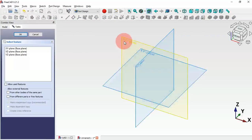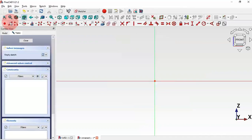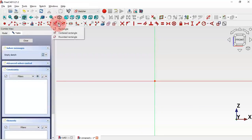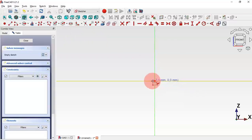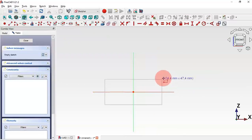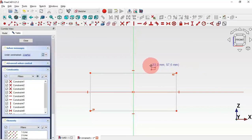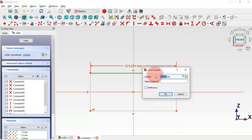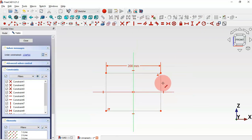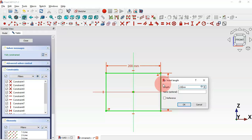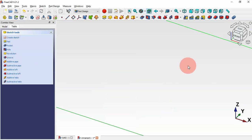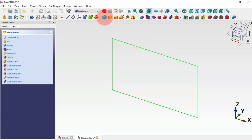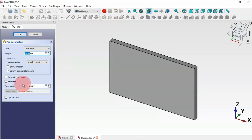Let's select the XC plane for this sketch. Now we go to Sketch, Addons of Sketch Workbench, and we select the Centered Rectangle tool. We click on the origin point and draw this rectangle. Next we'll set the dimensions: select the Constrain Distance tool, set this horizontal line to 200 and this vertical line to 130.